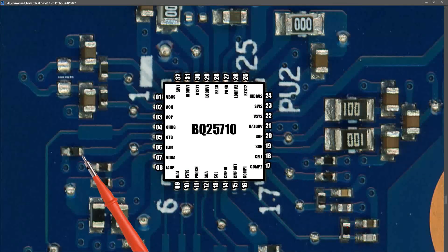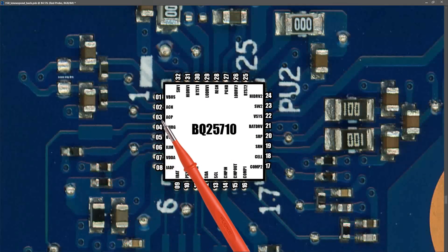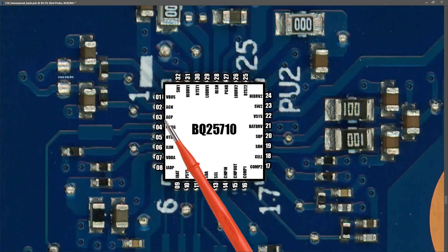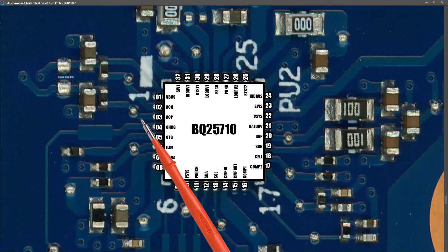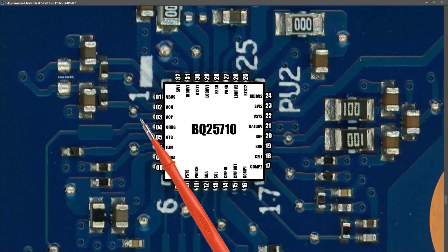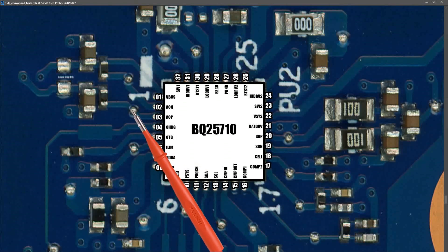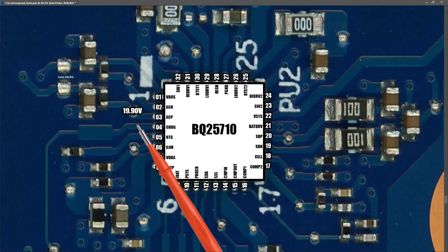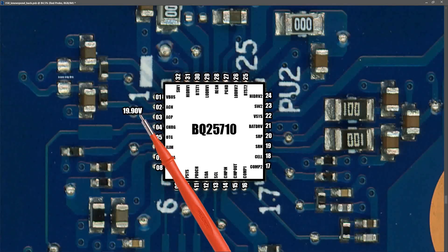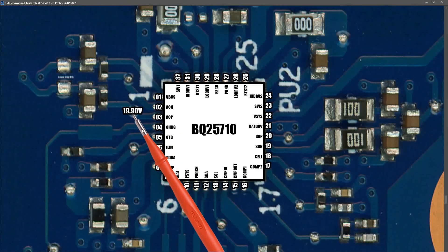The first measurement I took was at pin 3 which is ACP and this is the positive side of the current sensor resistor on the input to this battery management IC. Easiest place to measure it at this piece of solder right here. So I measured at this point and I found that we had 19.90 volts. Now 19.90 volts means that our USB-C charger has successfully negotiated with our PD controller and given us the correct input voltage for this laptop.